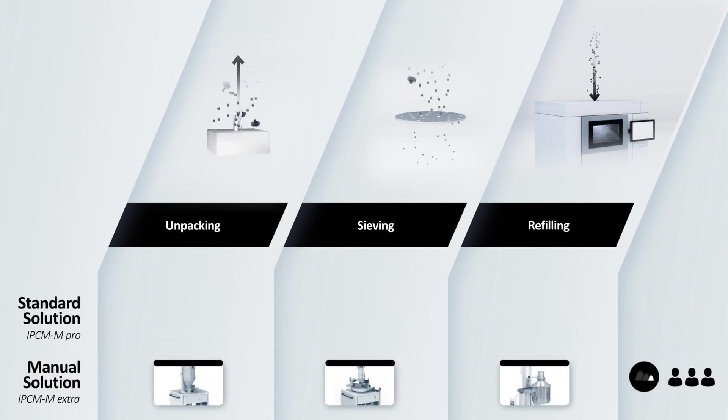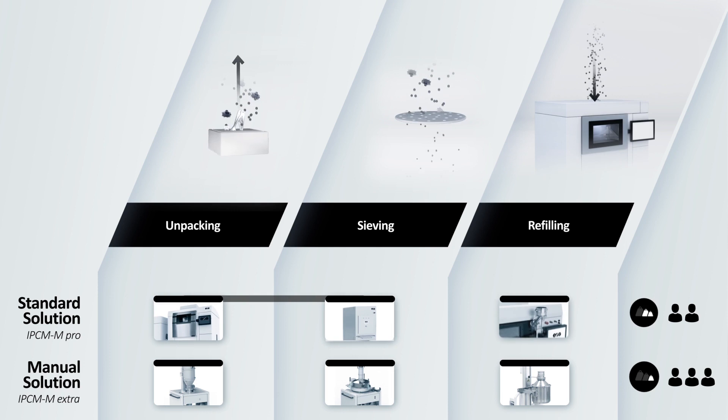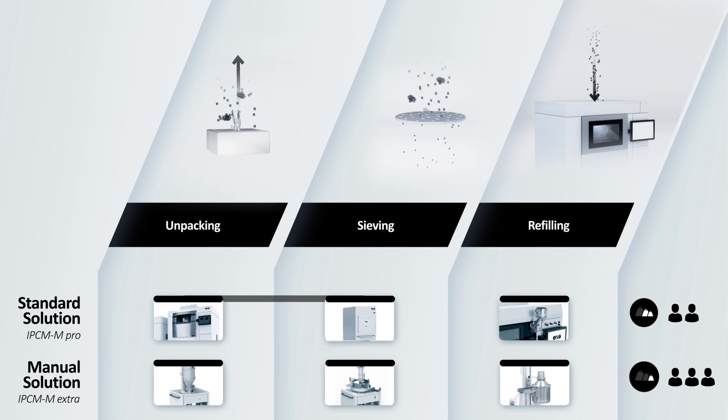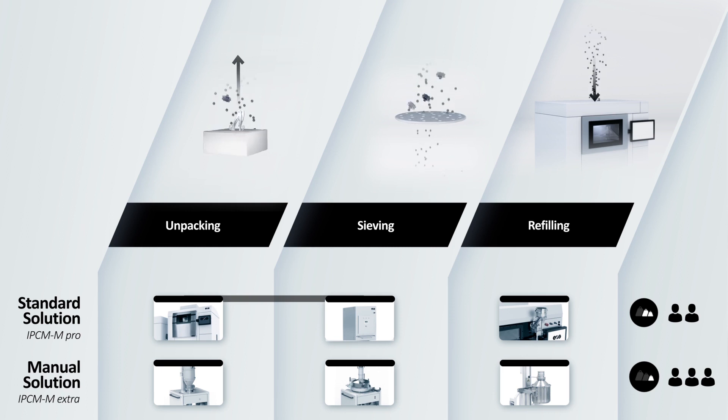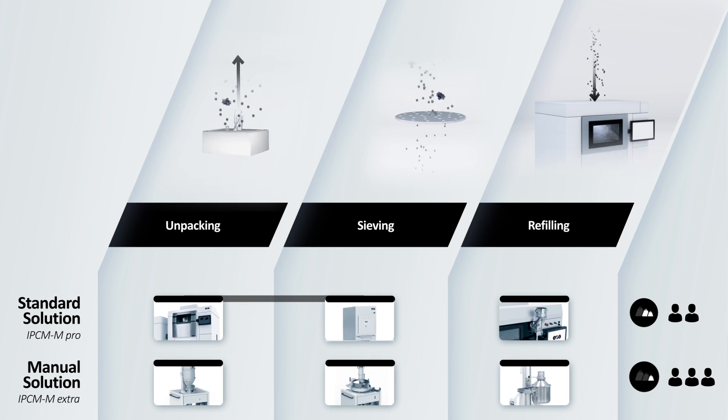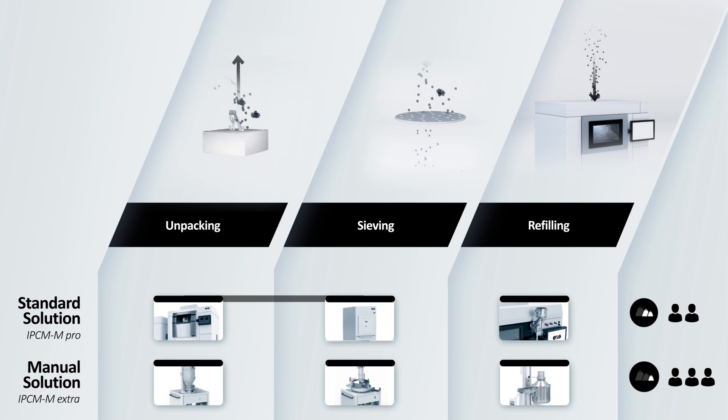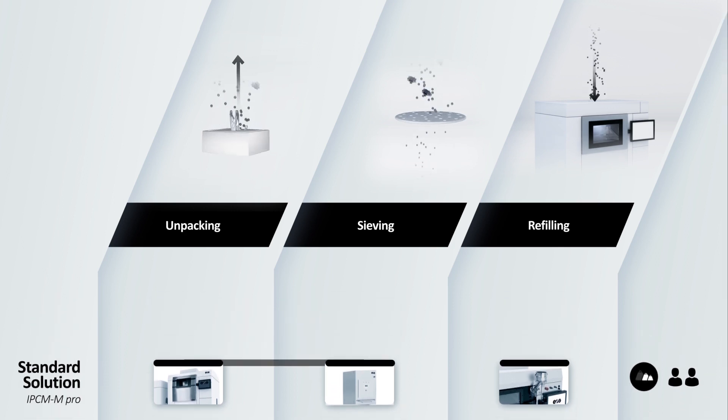The IPCM M-Pro is the semi-automatic solution as it combines conveying and sieving. In addition, it simplifies your operation. Powder sieving works autonomously with inert gas and, as a result, is more automated.